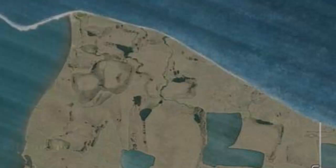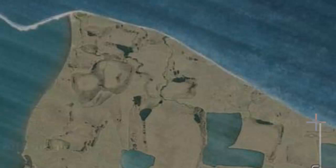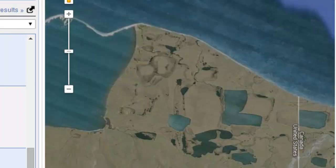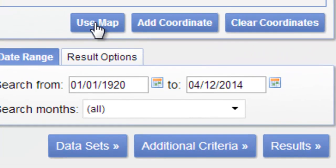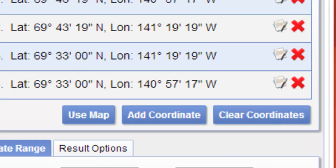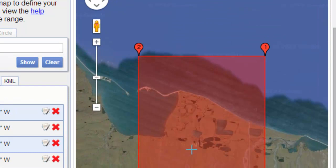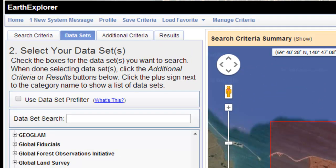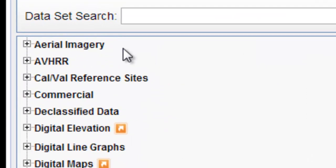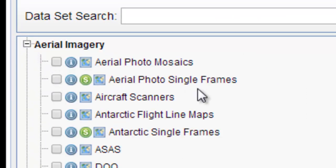The next step is to acquire aerial photography from the 1970s. We'll specify our study area by zooming into the coast from the US-Canada border to Demarcation Point. Under search criteria, use the map to define the study area. Then go back to datasets, uncheck the Landsat archive, and navigate to aerial imagery, single photo frames.